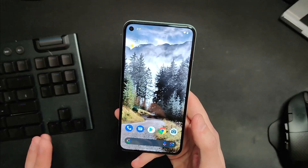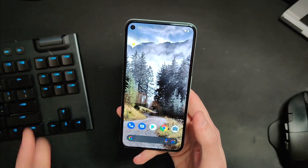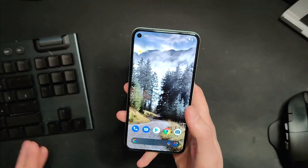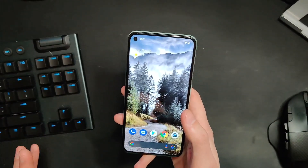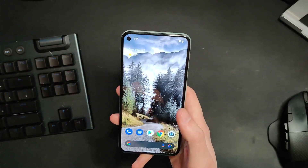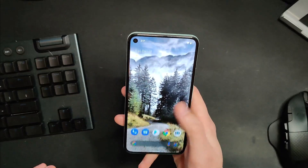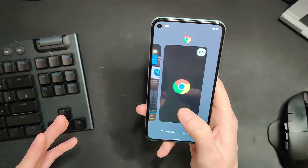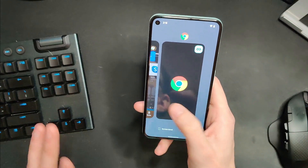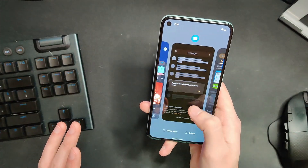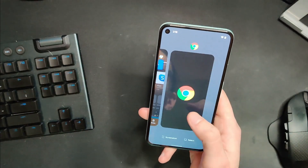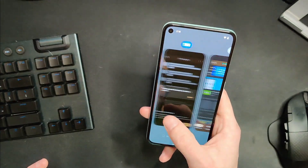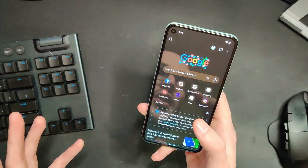Something else you'll notice right away is a ton of really nice haptics. This is a Pixel so the haptics are really good, but pretty much everything I do is accompanied by a nice satisfying little rumble. When I swipe up to get my apps there's haptics, and in multitasking as I go from app to app there's an even smaller little rumble to tell me I'm moving between open apps. It feels really good — very deliberate.